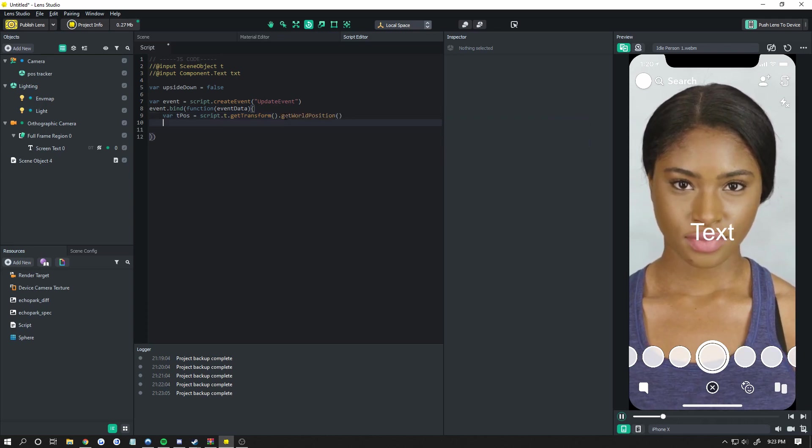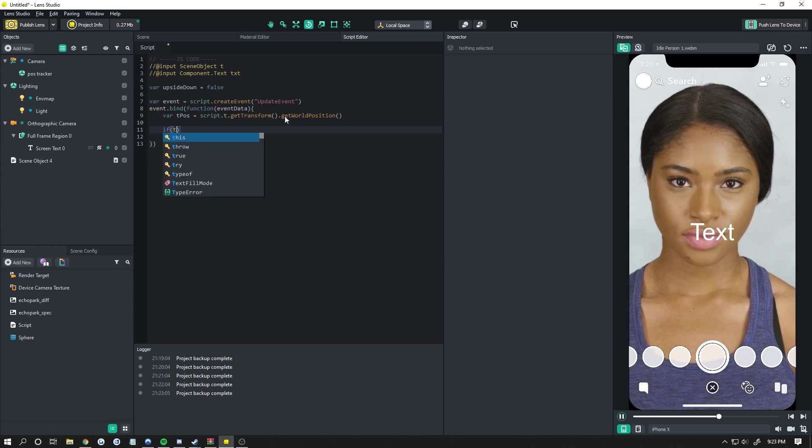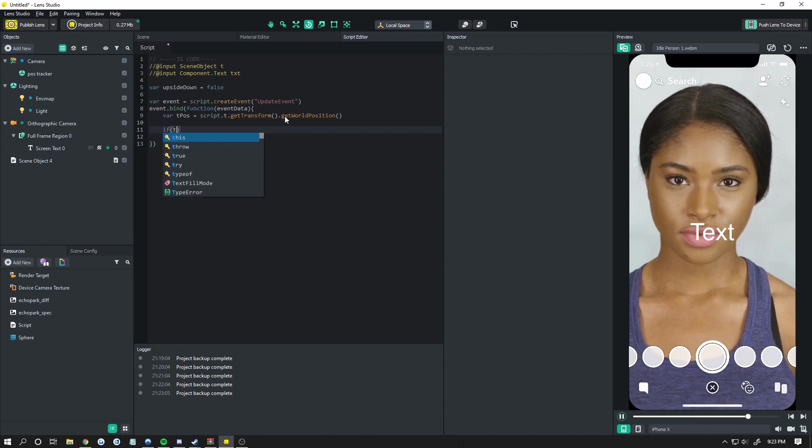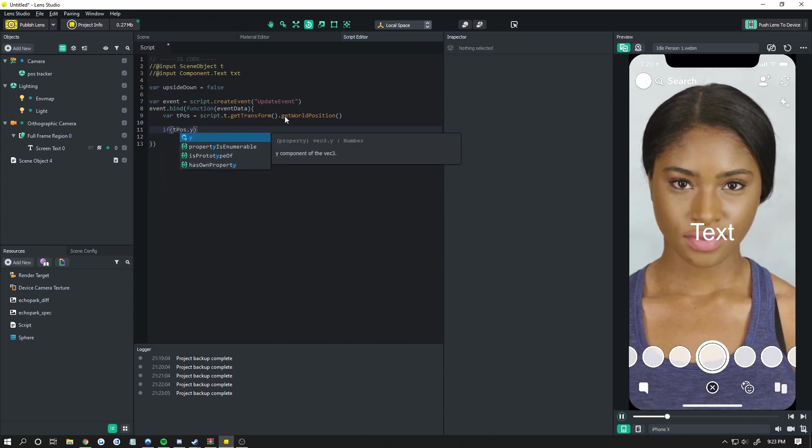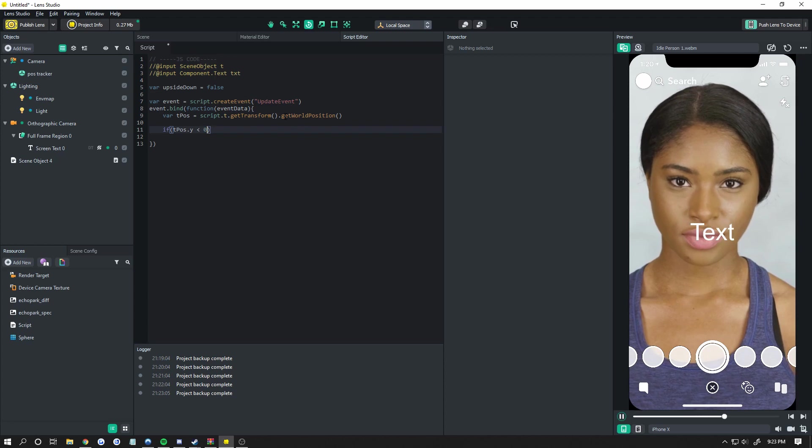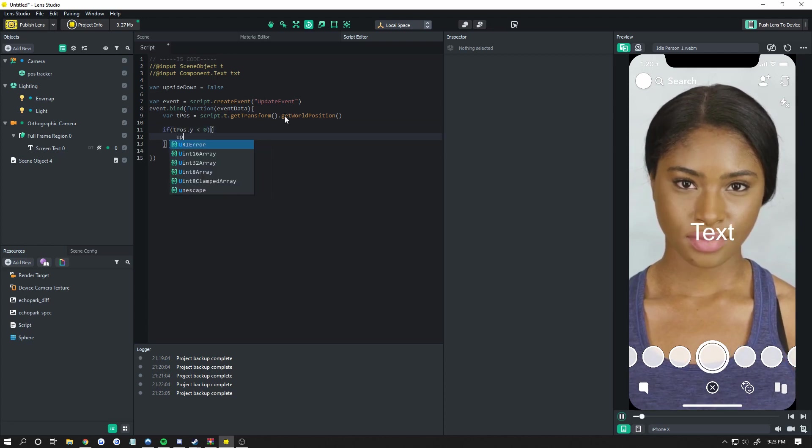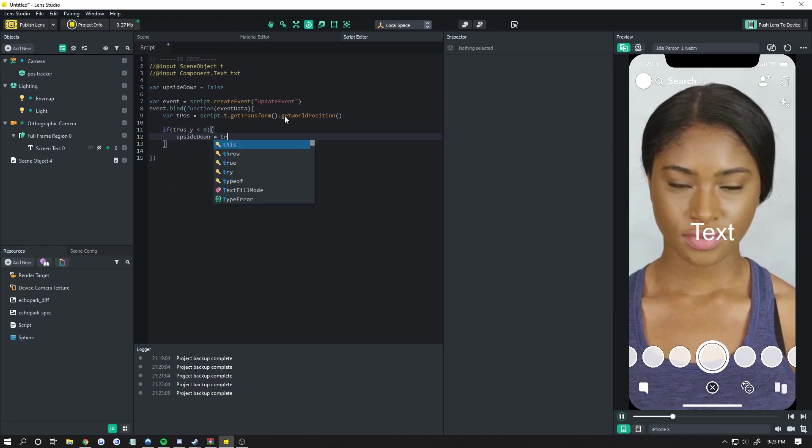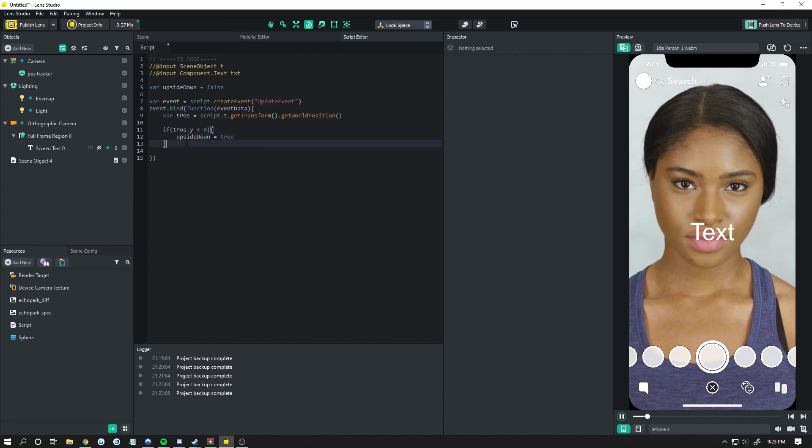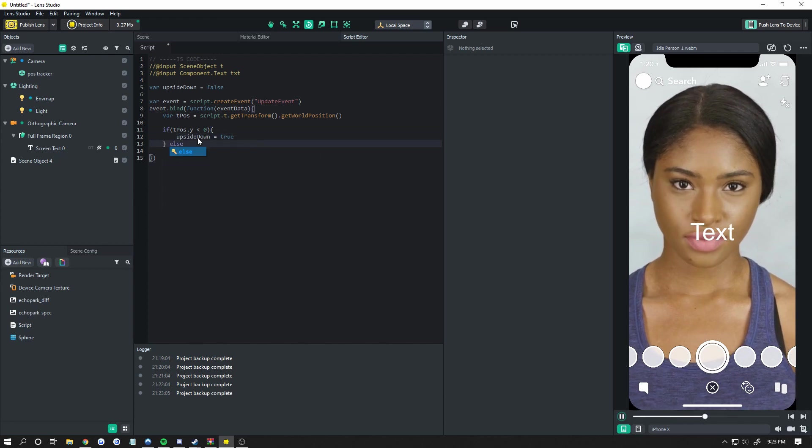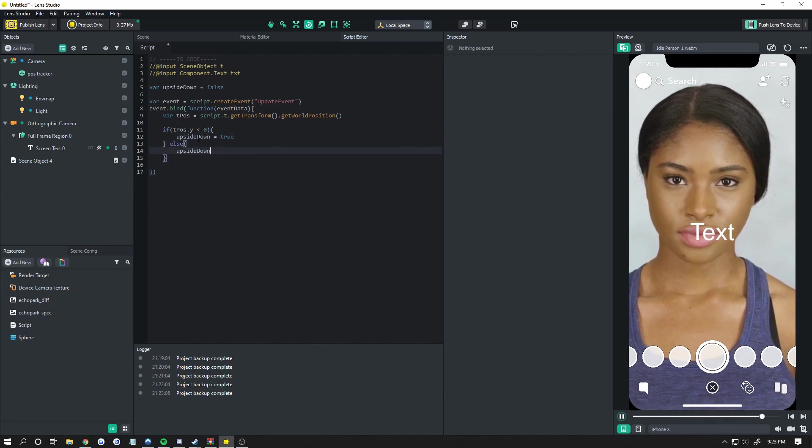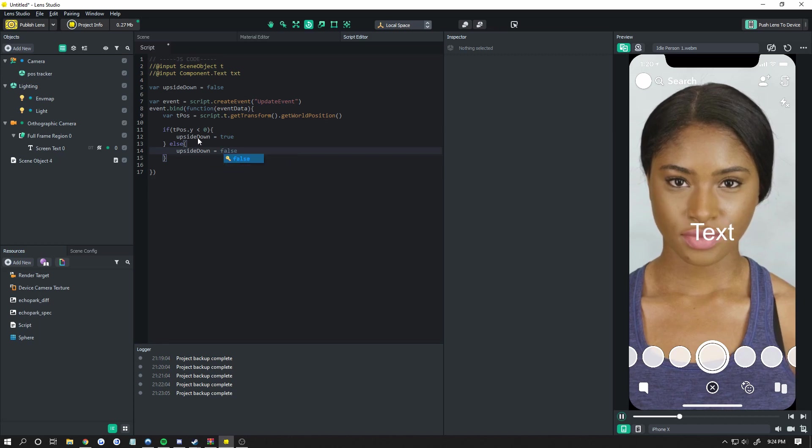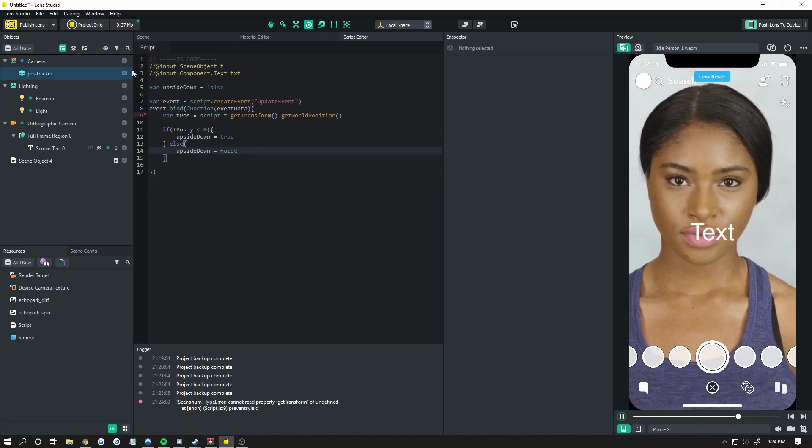Now, this is very simple. If tpose dot y is less than zero, we are upside down. So upside down equals true. And we'll add in a little else here. Else upside down is false because we are right side up. So that's really it.